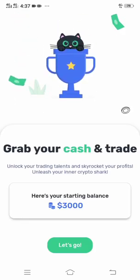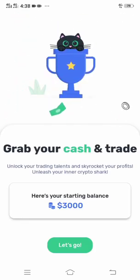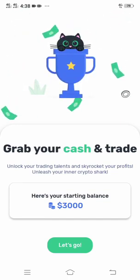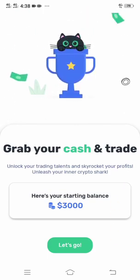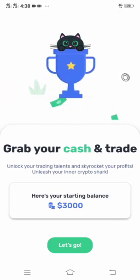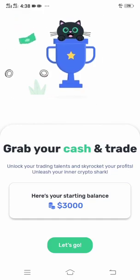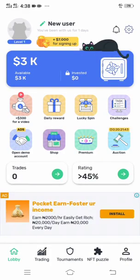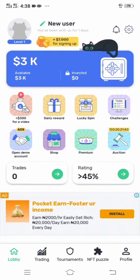It does not take too long to sign up. After that you will be given your starting balance. When you download this app on your first trial, you will get three thousand dollars just like that. You have to claim it by clicking Let's Go. This $3,000 has been deposited to your wallet.